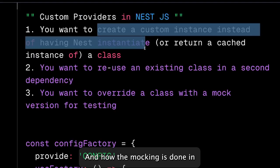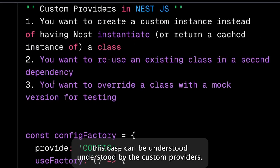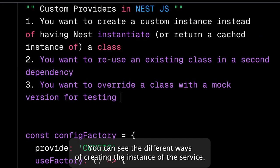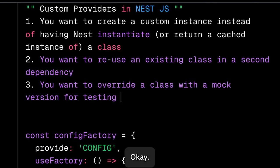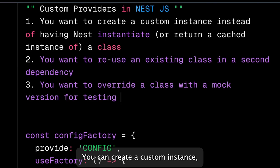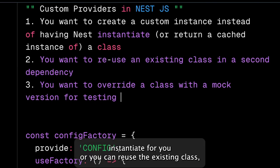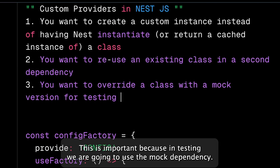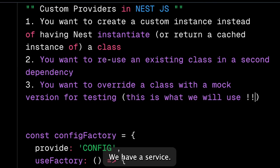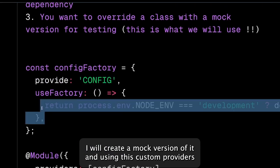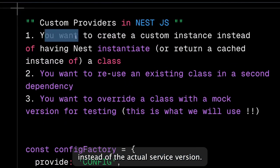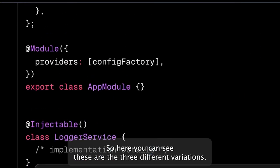The mocking behavior of controller and service in NestJS can be understood through custom providers. There are three different ways of creating custom providers — different ways of creating an instance of a service. NestJS can instantiate it for you, you can reuse an existing class, or you can override the class with a mock dependency. In testing, we use the mock dependency approach.